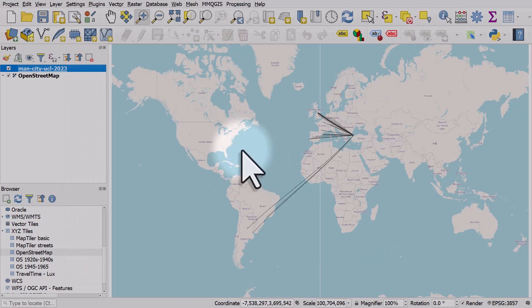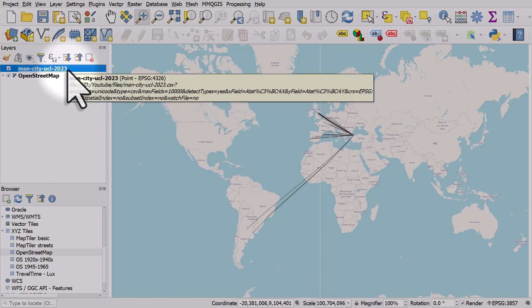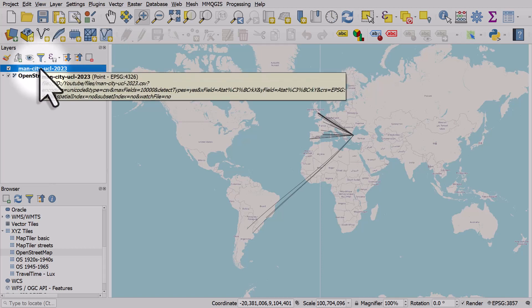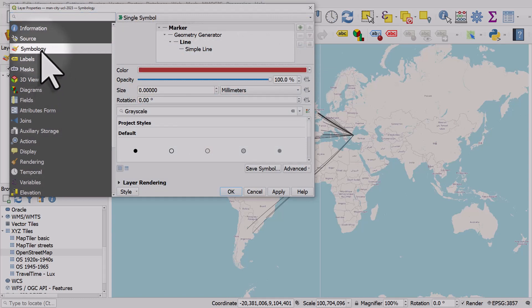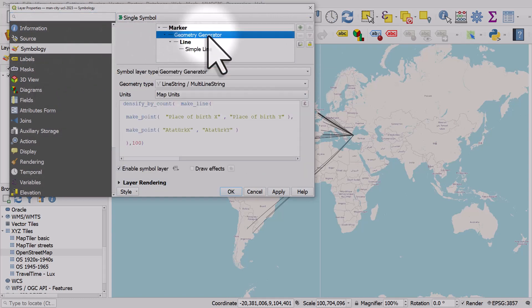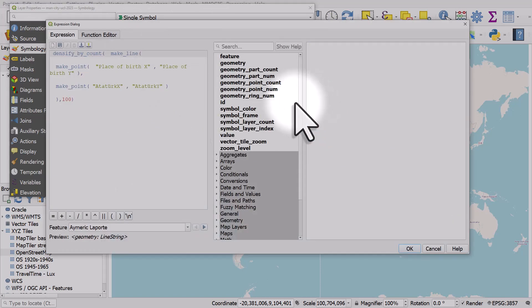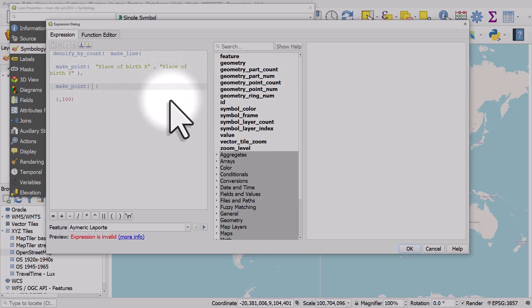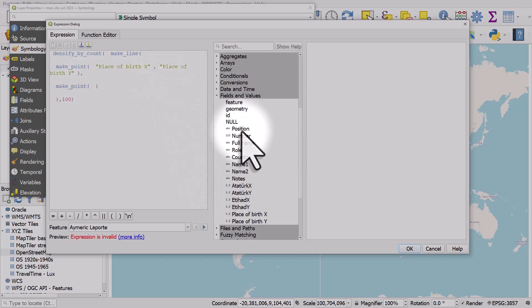So we've successfully drawn those lines, that's great. Let's say we want to change the destination of these lines, the endpoint, to City of Manchester Stadium in Manchester. We can do that easily by double clicking on the layer, go into symbology, go into geometry generator, and I'll click the expression button.